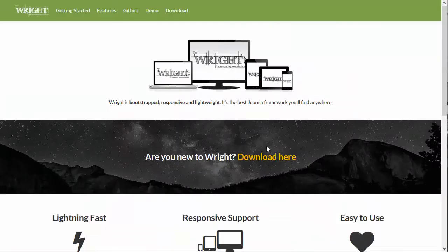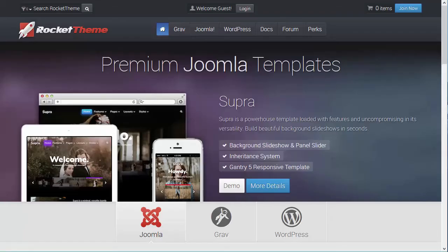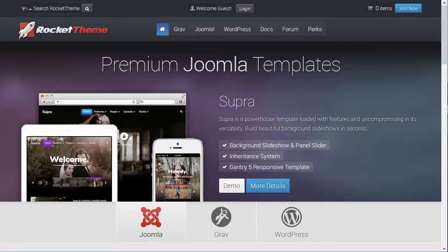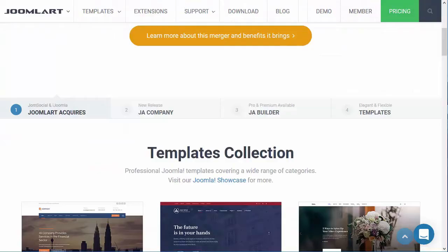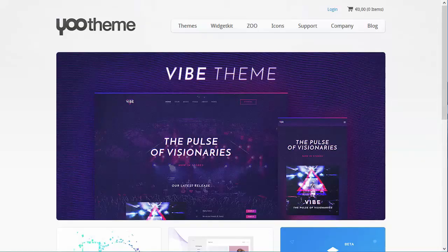The Write Framework is one of many Joomla frameworks that can be used to build templates on. Other examples are Rocket Theme, Joomla Art, and YouTheme.